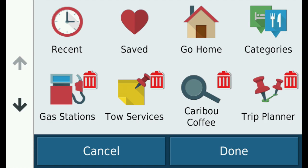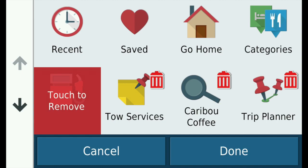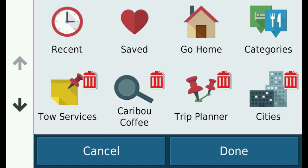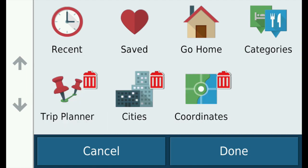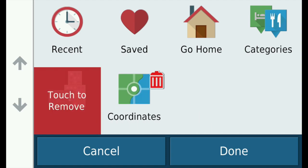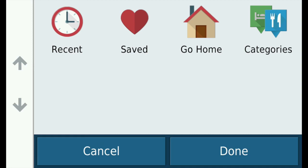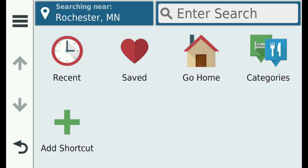Let's get rid of Gas Stations — tap it, the red Touch to Remove box appears, tap it, and Gas Stations is gone. Goodbye to Tow Services, tap and tap again. Let's get rid of them all: tap Caribou and tap again, then Trip Planner, Cities, and lastly Coordinates. What about Recent, Saved, Go Home, and Categories? These are present by default and cannot be removed — notice they have no trash can icon. Tap Done to save these removals and we are back to a clean slate.